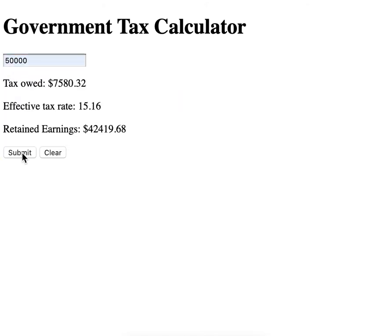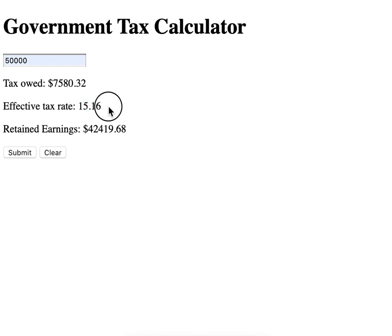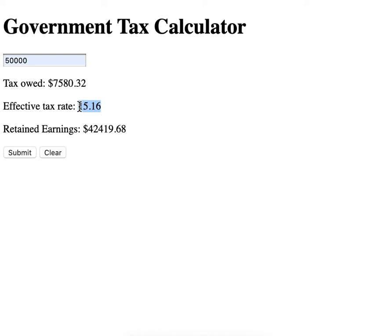Now, the tax rate — you have the option to do an integer or a fraction. You can do a fraction, or you can do an integer.